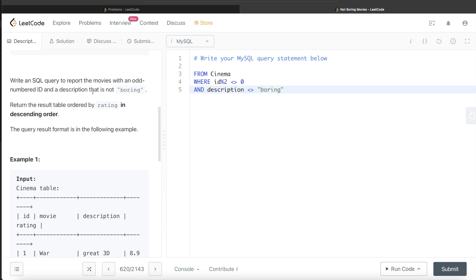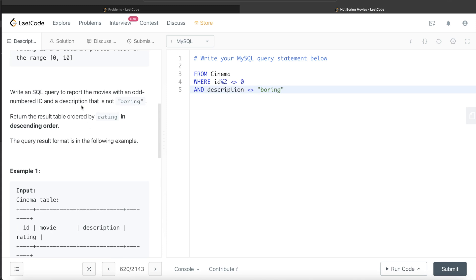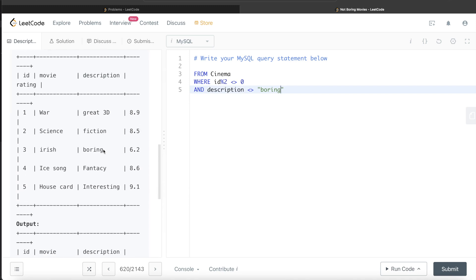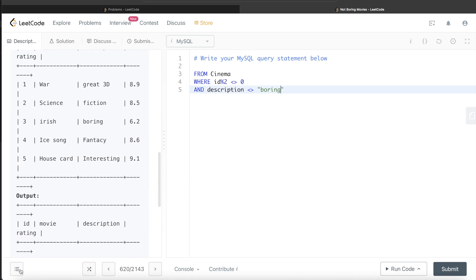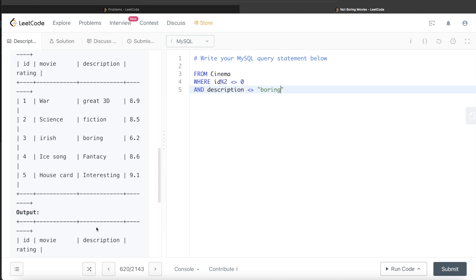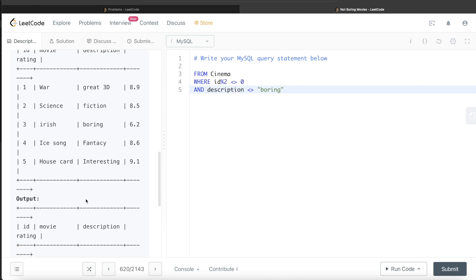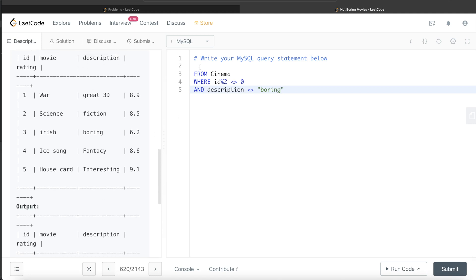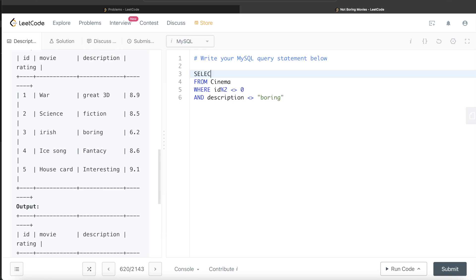Then we're to report the movies. Since it's not mentioned specific columns, and even in the output you can see all four columns that are mentioned in the table are present, we need to return every column. So return or SELECT star.